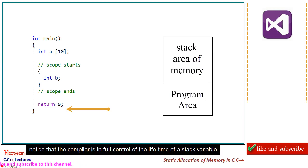Notice that the compiler is in full control of the lifetime of a stack variable.